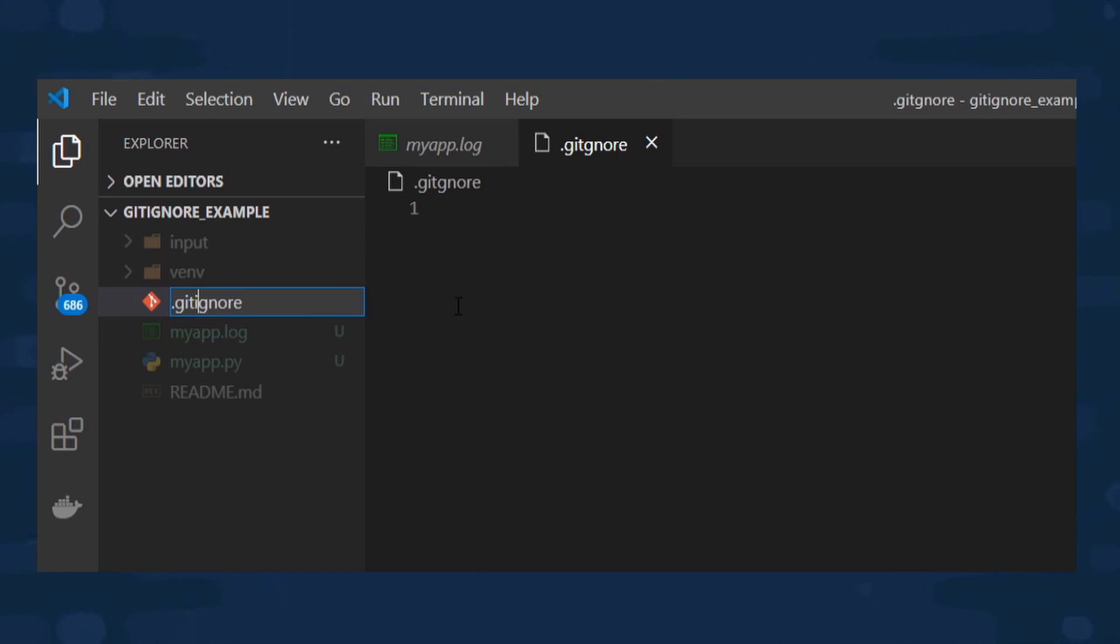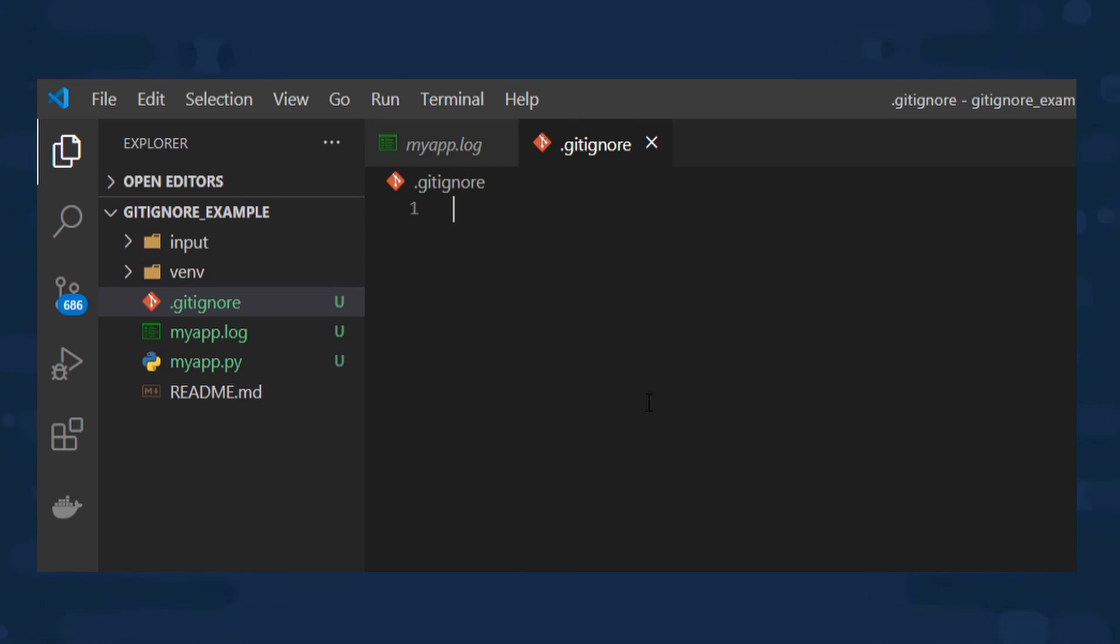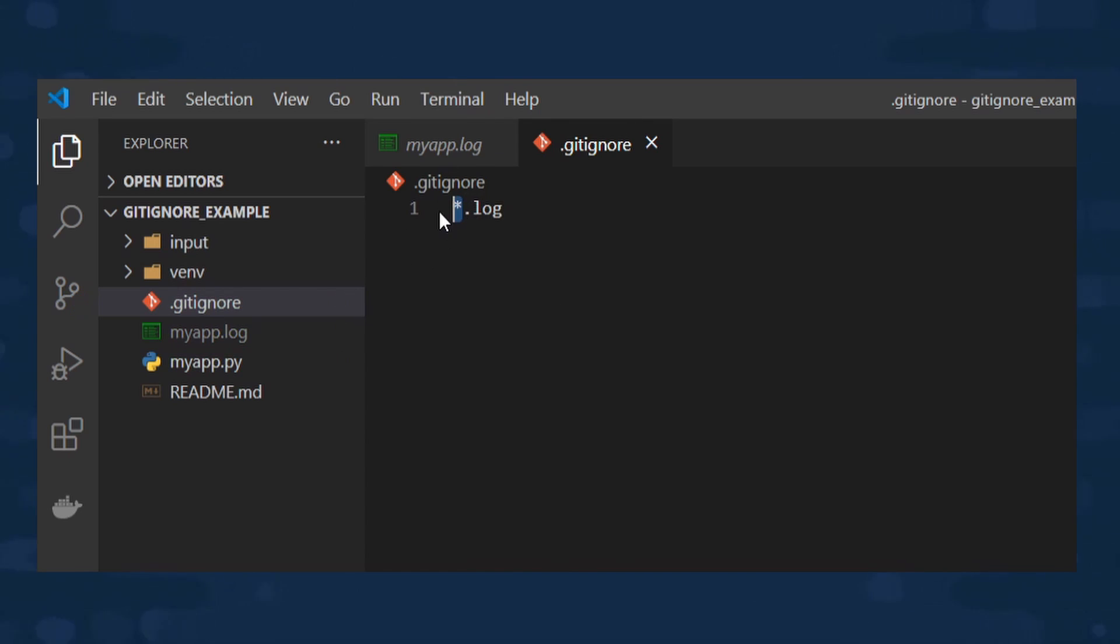To start using .gitignore, all you need to add is a .gitignore file to your project and specify the file types that you want to ignore. Let's have a look at a practical example of how we can implement this.